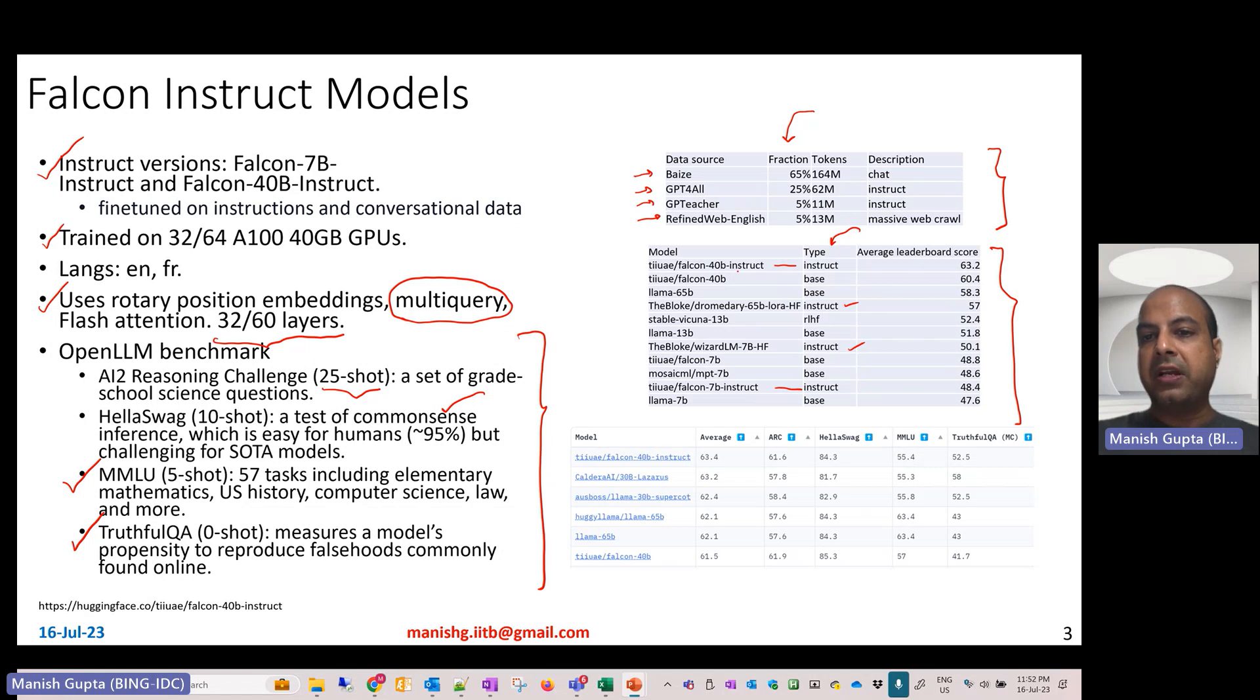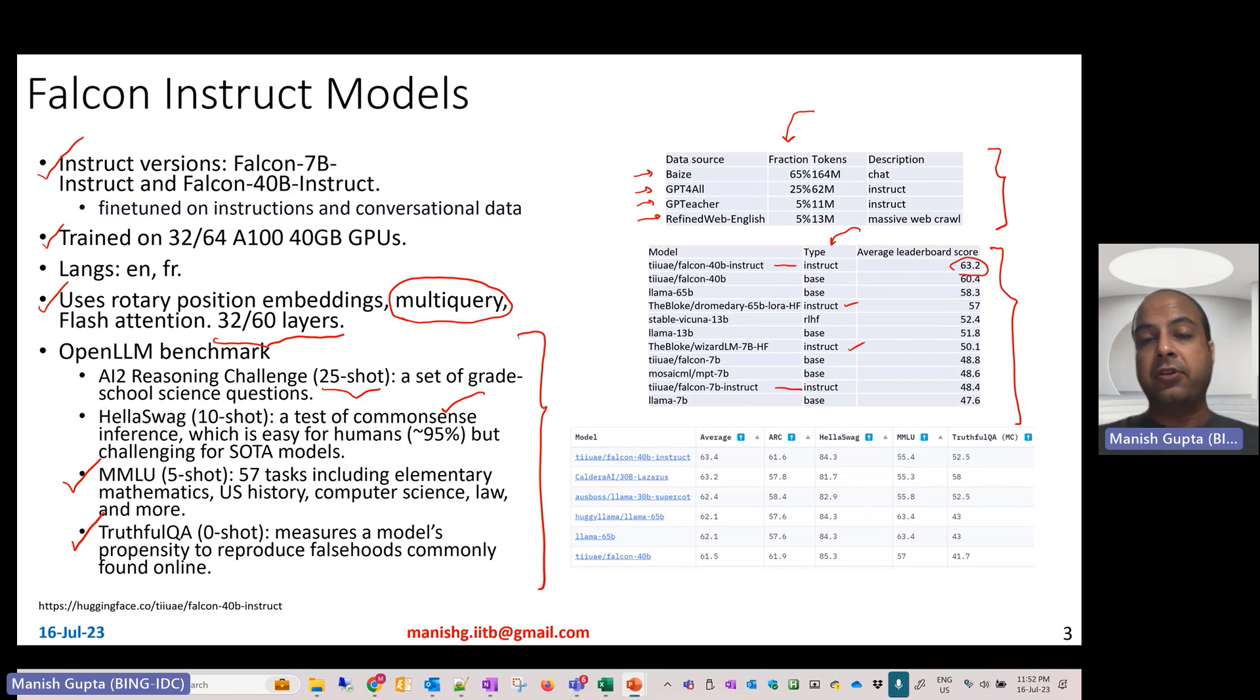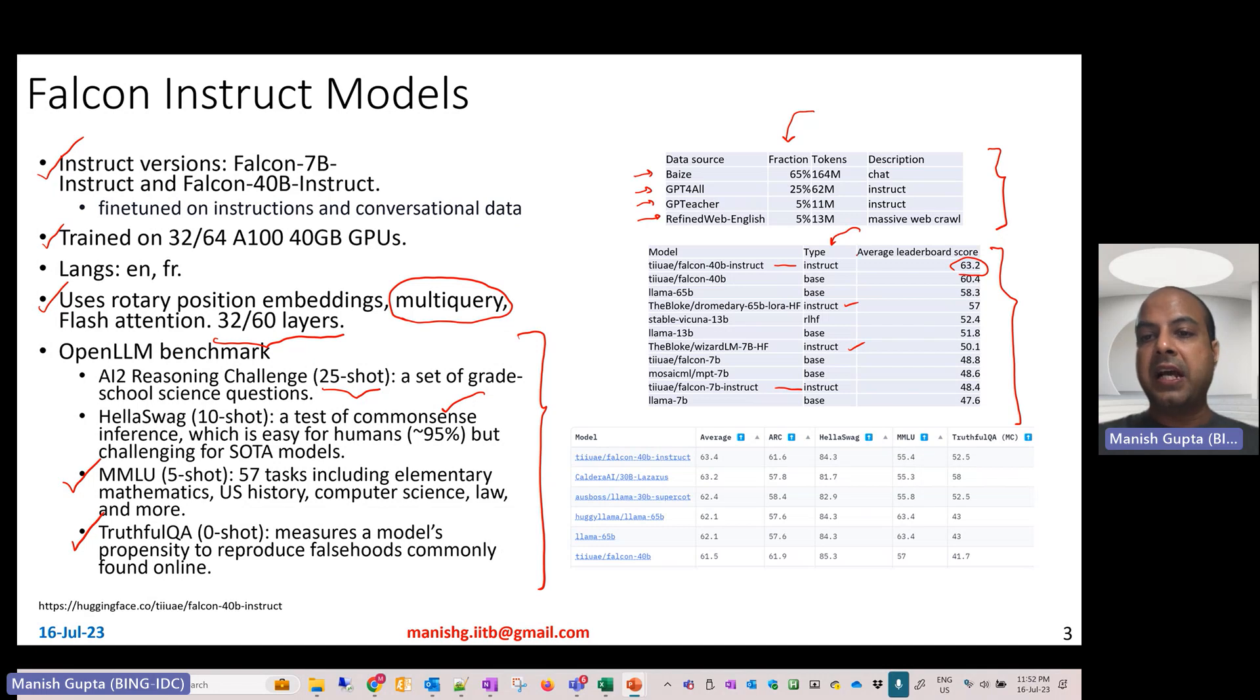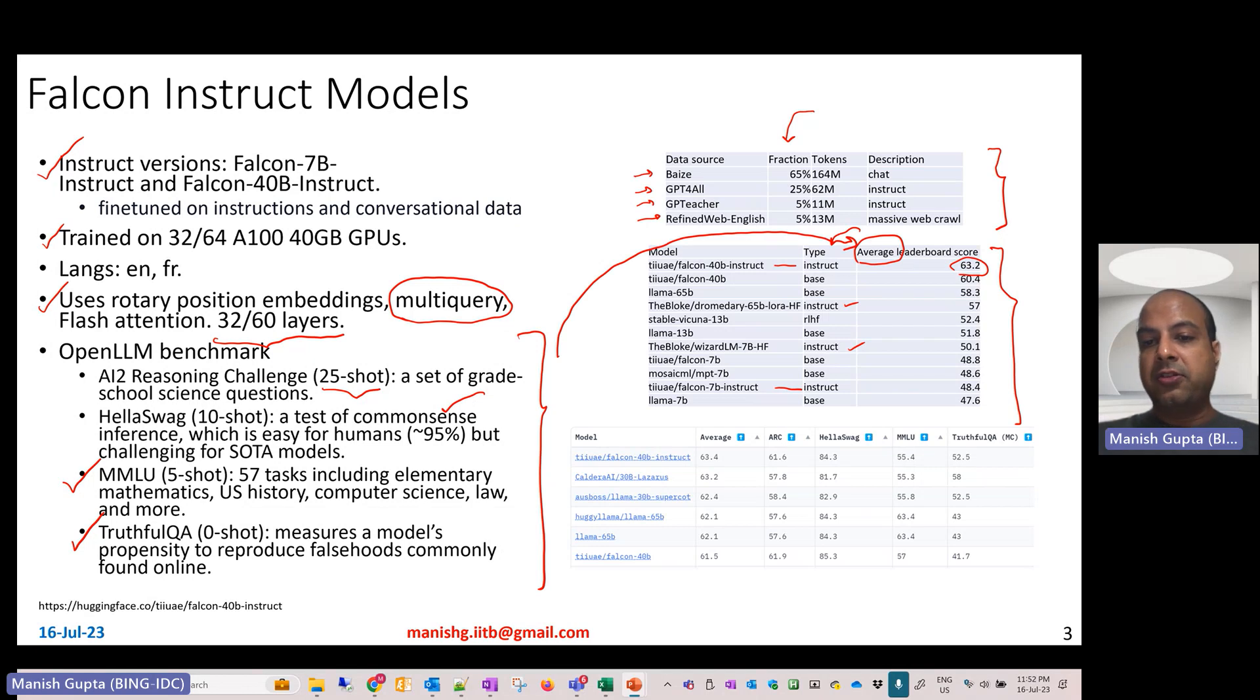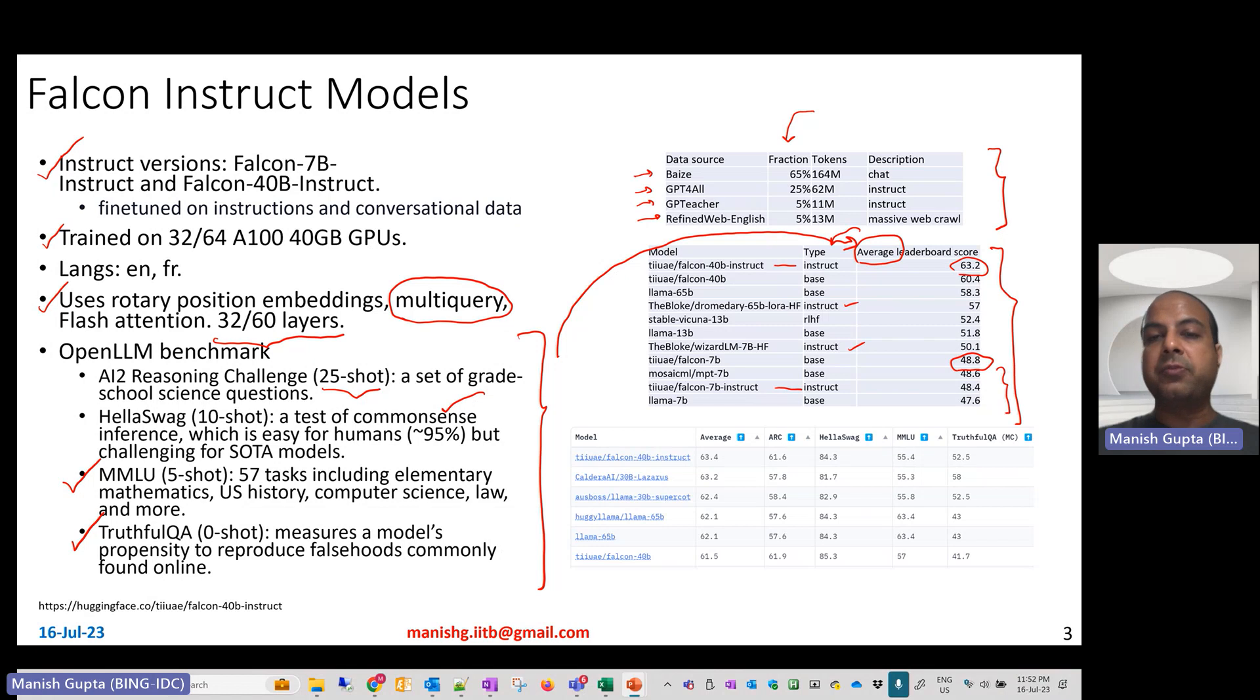These are average scores across these four different benchmark datasets. If you also look at Falcon 7 billion, 48.8 is actually better than most of the other 7 billion benchmark models.